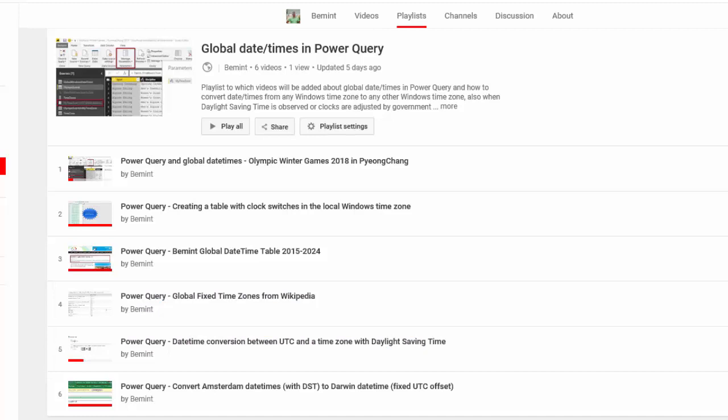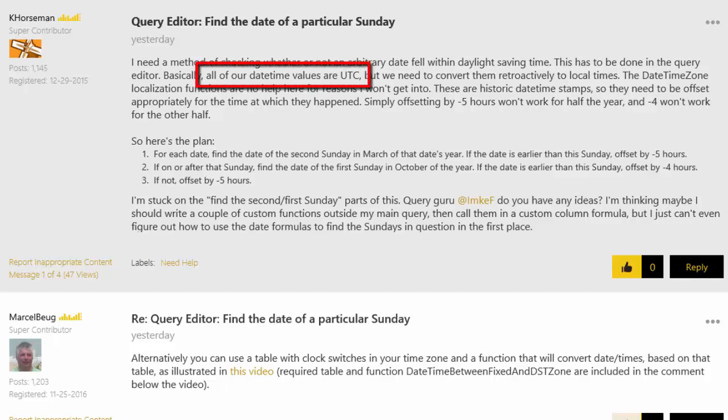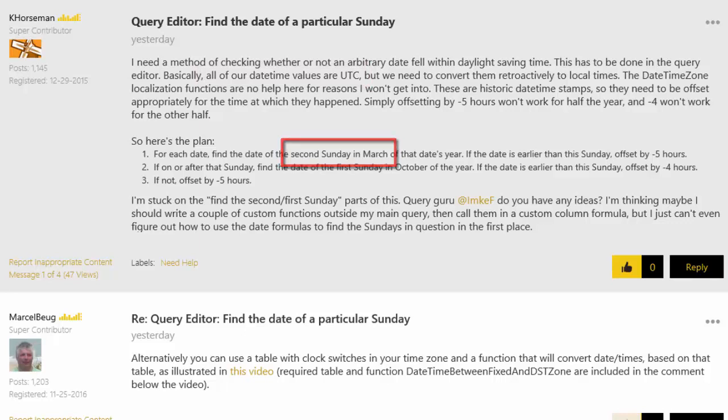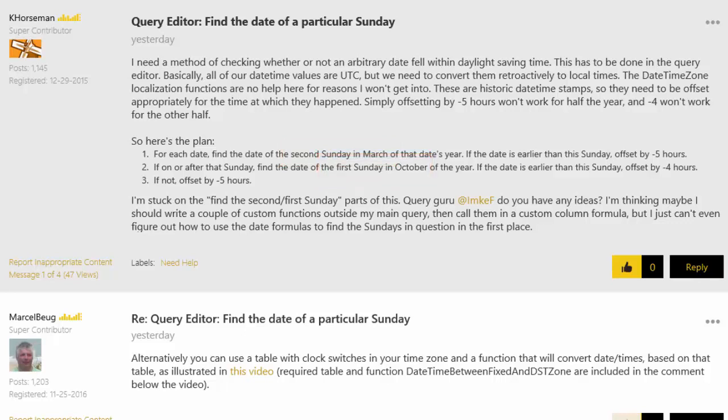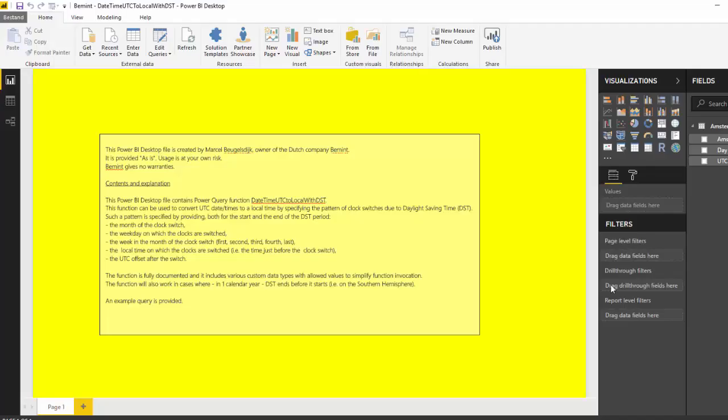In this video I will present another solution based on a question from the Power BI community forum from Kay Horstman who wants to convert UTC daytimes to a timezone with a daylight saving time pattern where daylight saving time starts on the second Sunday in March and ends on the first Sunday in October. The standard offset is minus 5 hours and the daylight saving time offset is minus 4 hours.